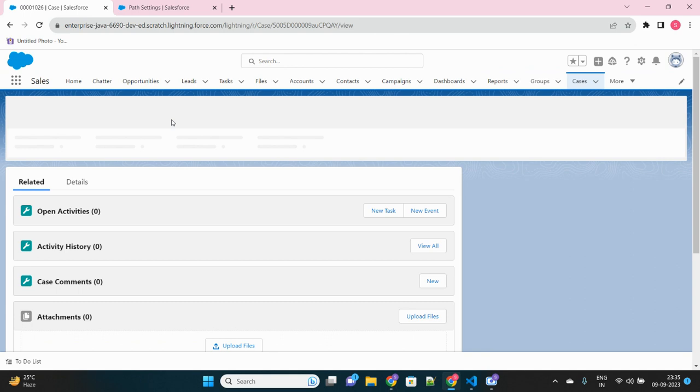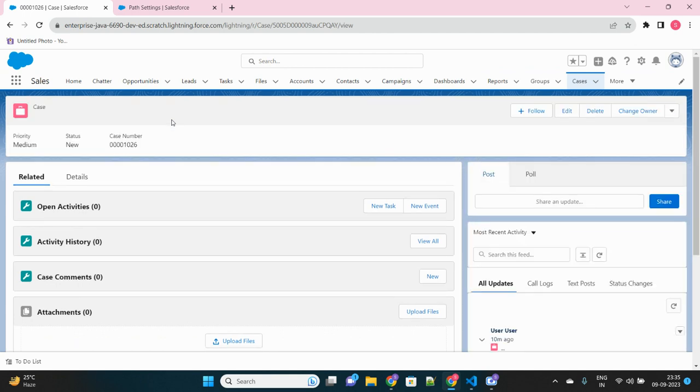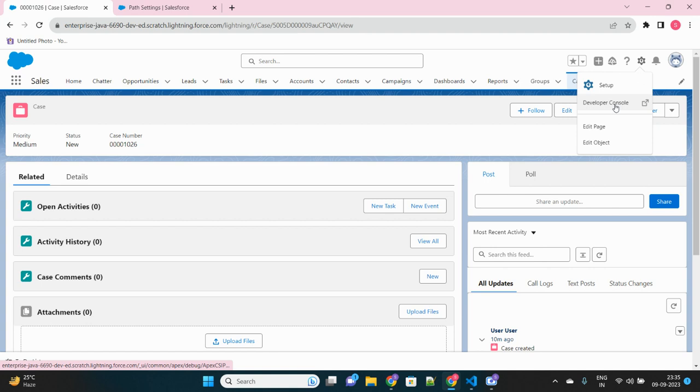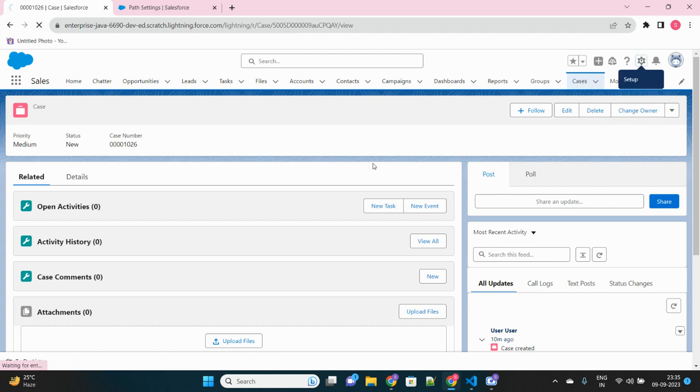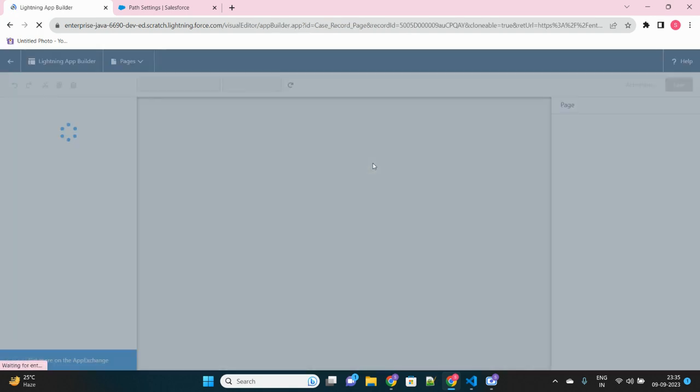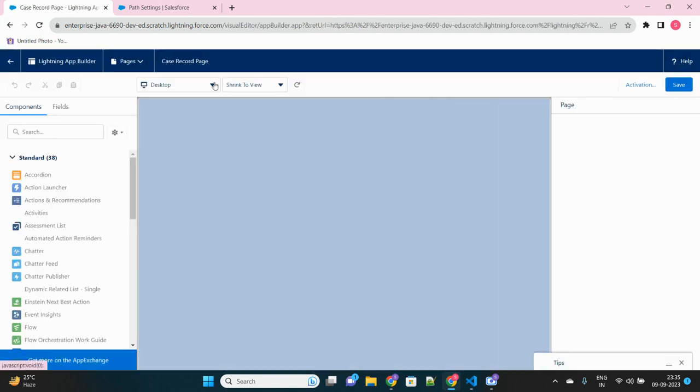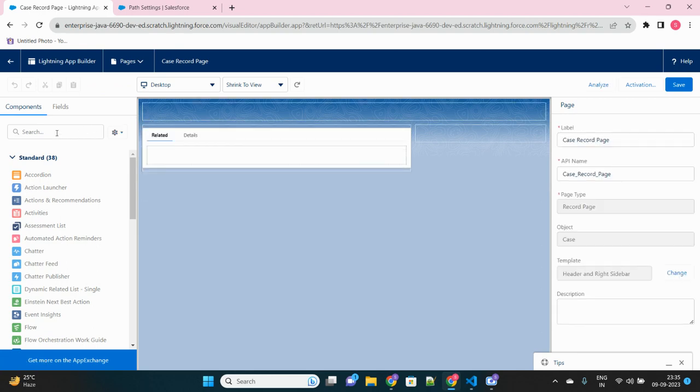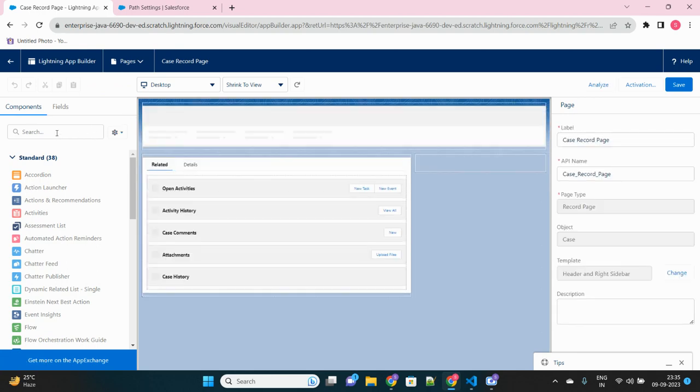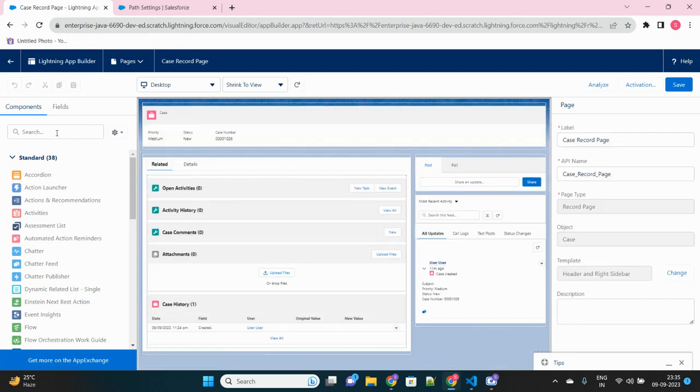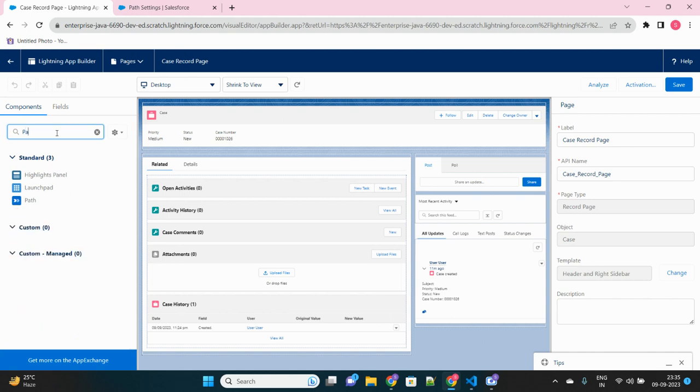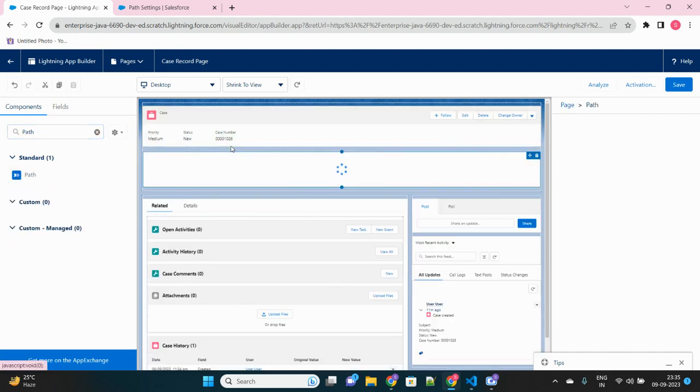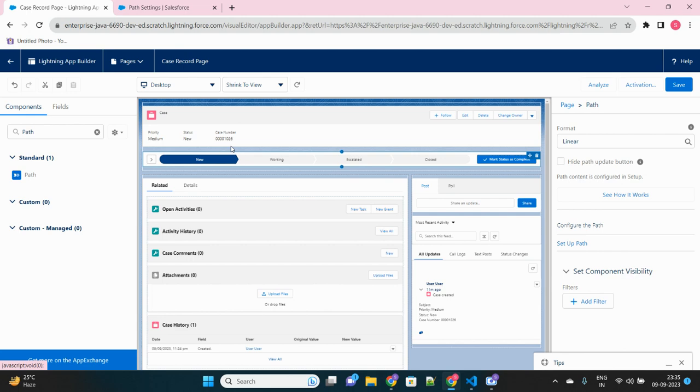Because there is an additional step still required to be done. What we need to do is just click on this gear icon, go to edit page. So we'll edit the lightning record page of the case object to include the path here. So path is created. We'll just search for path here and drag this just beneath the highlighted panel here. Okay.